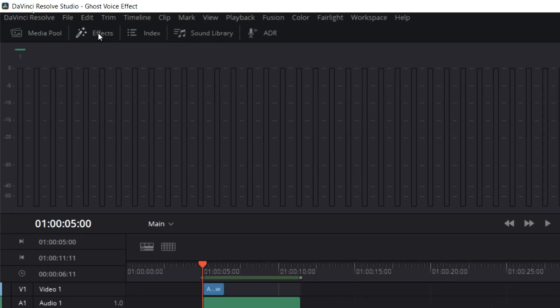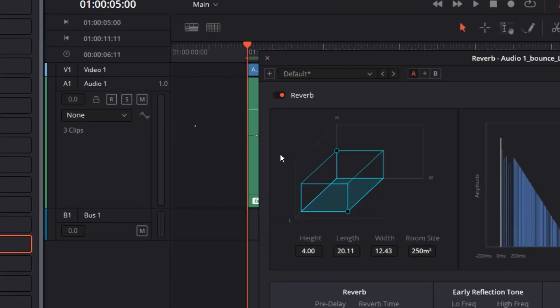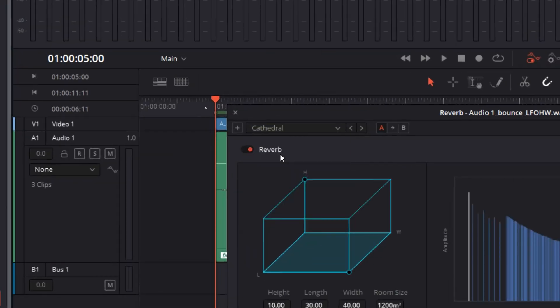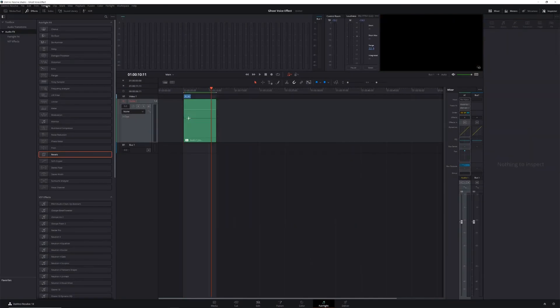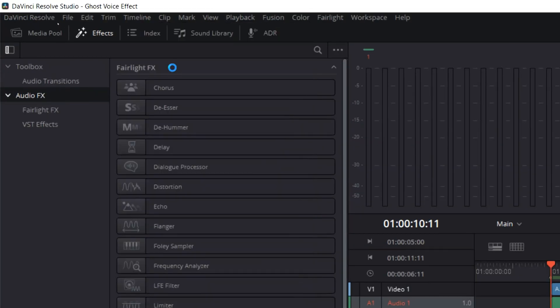Now it's time to add reverb. So open up your effects library, find the reverb plugin, and click and drag it onto your audio clip. Tweak the settings however you want, or just use a preset. I used the Cathedral preset for this video. Then, you guessed it, Bounce Selected Tracks to New Layer again.